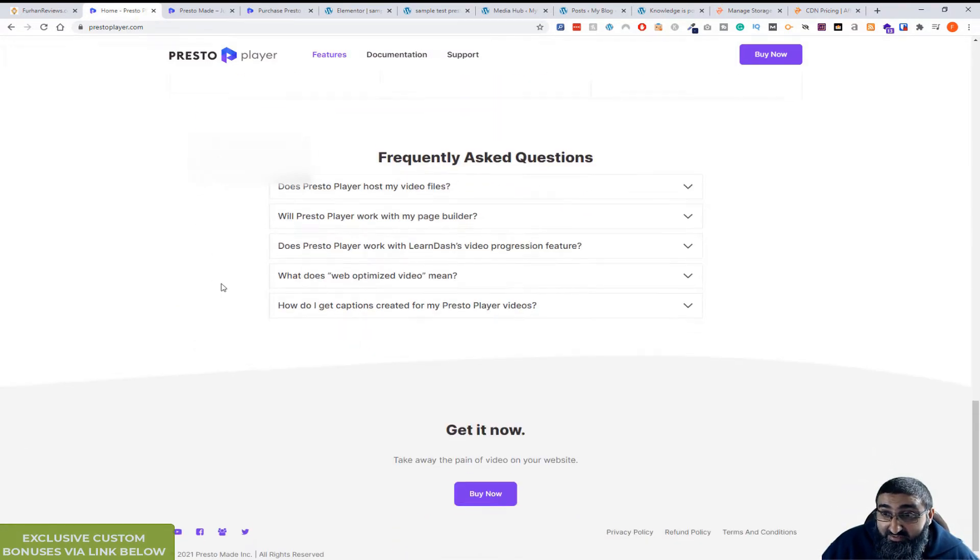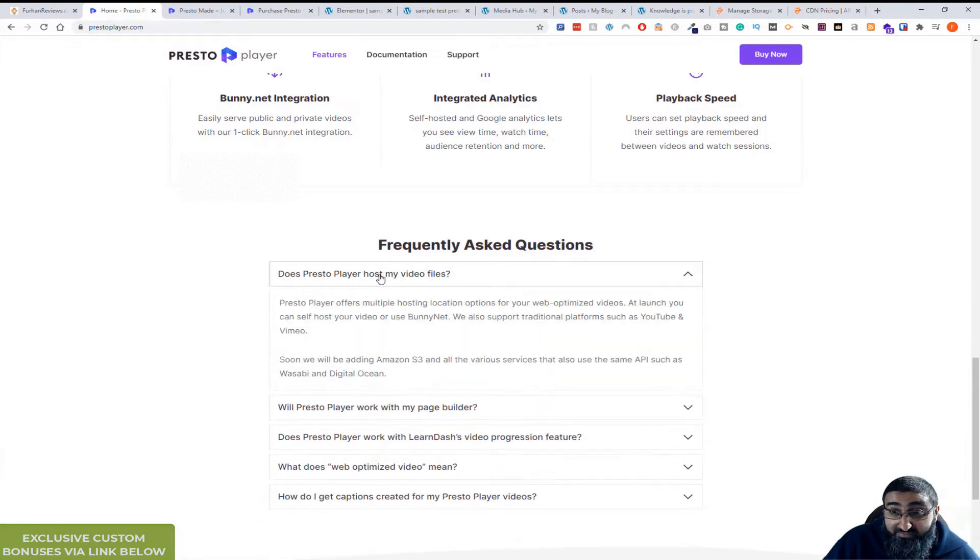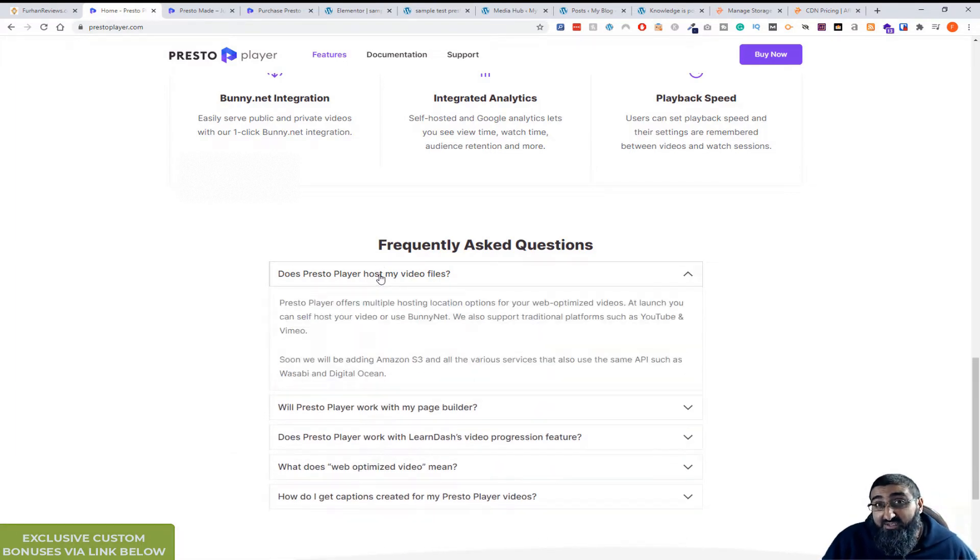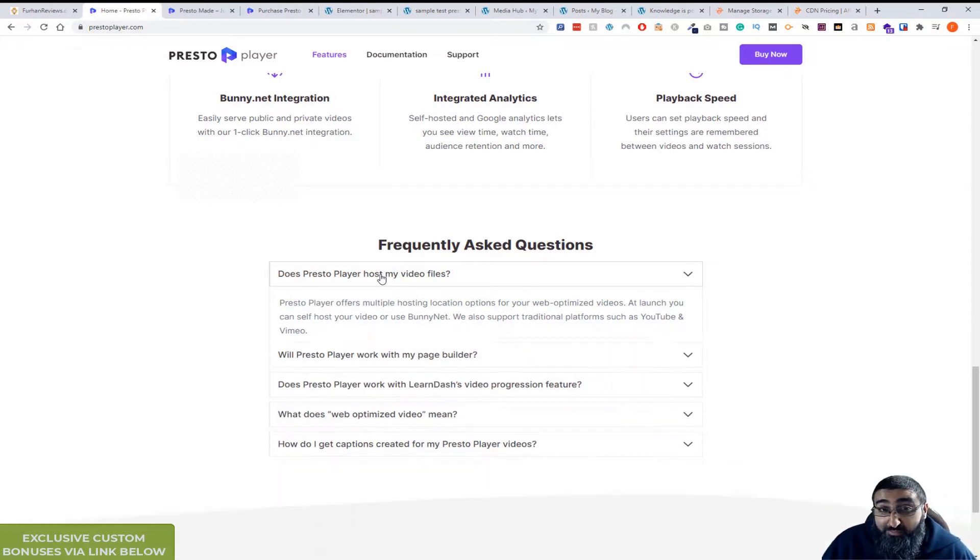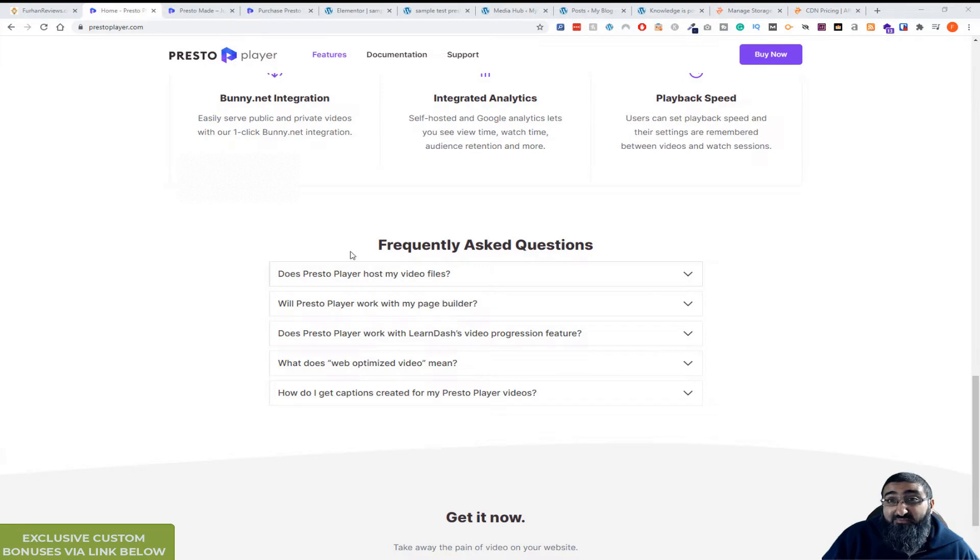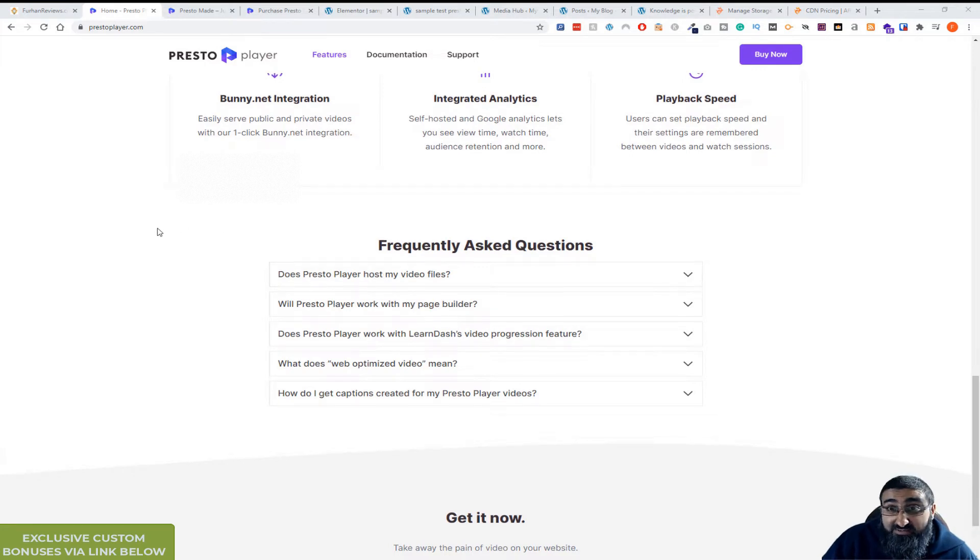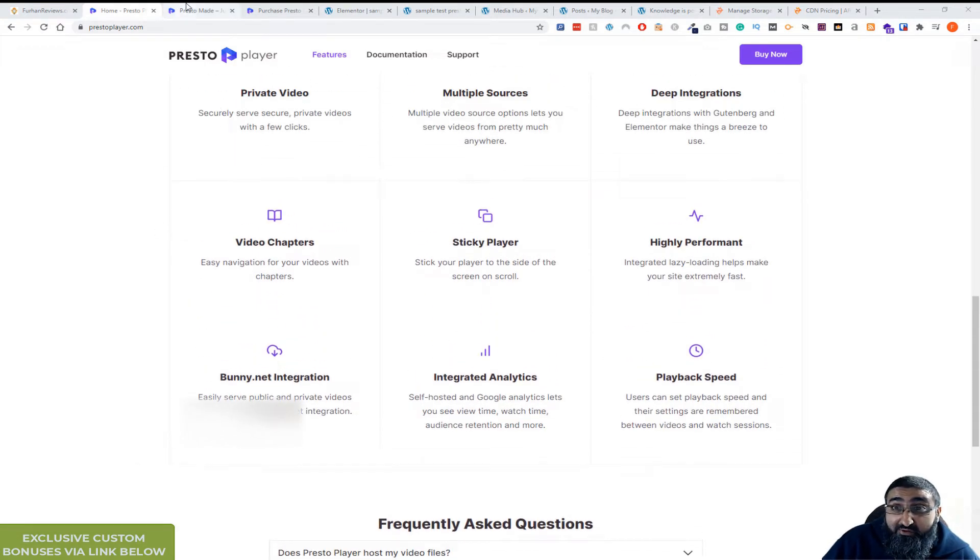So here in the FAQ, PrestoPlayer doesn't host your video files but offers you alternatives and much more powerful ways to optimize your video delivery. It's something amazing for course websites and I'll show you a little bit more of that later on.